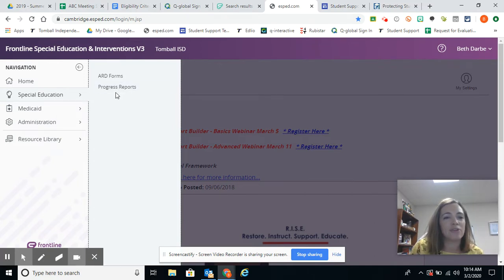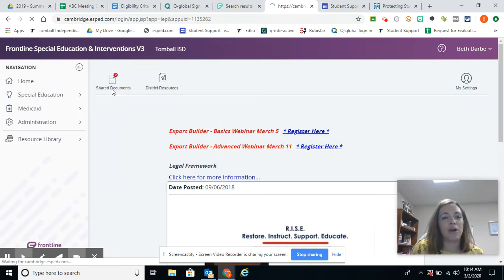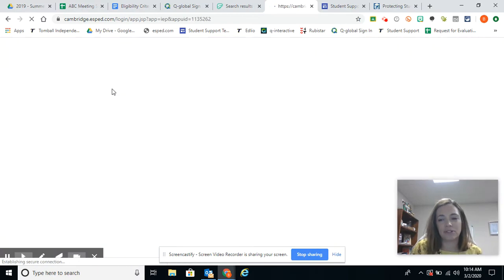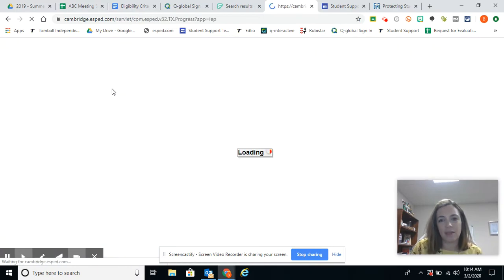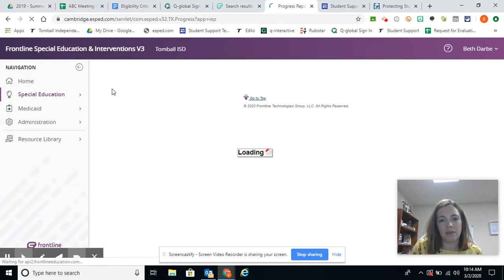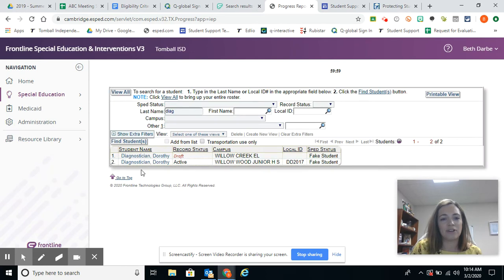And so we're going to go to progress reports. We're going to find our student.